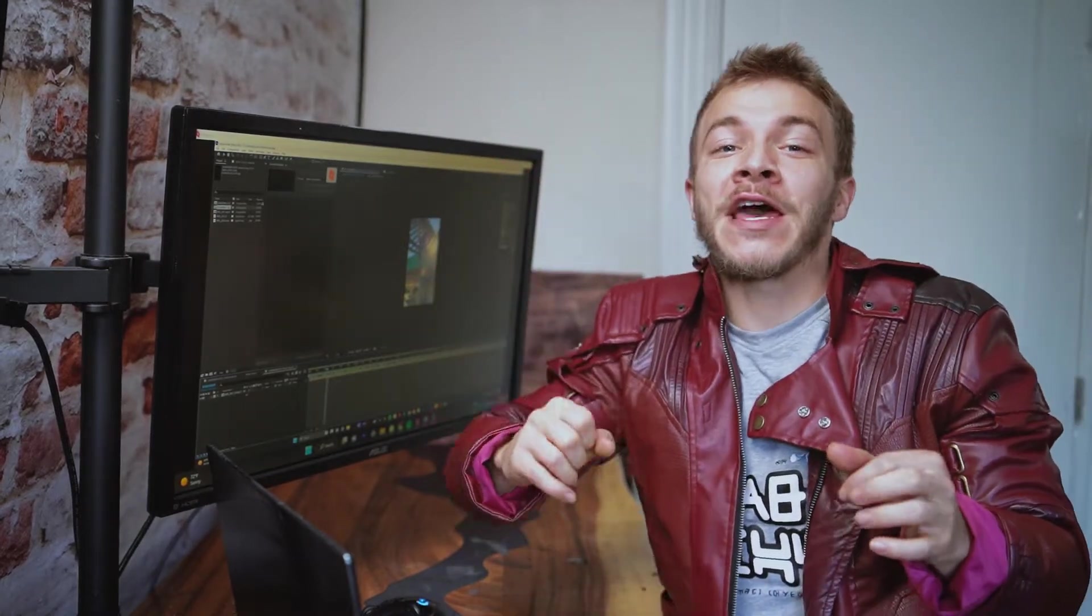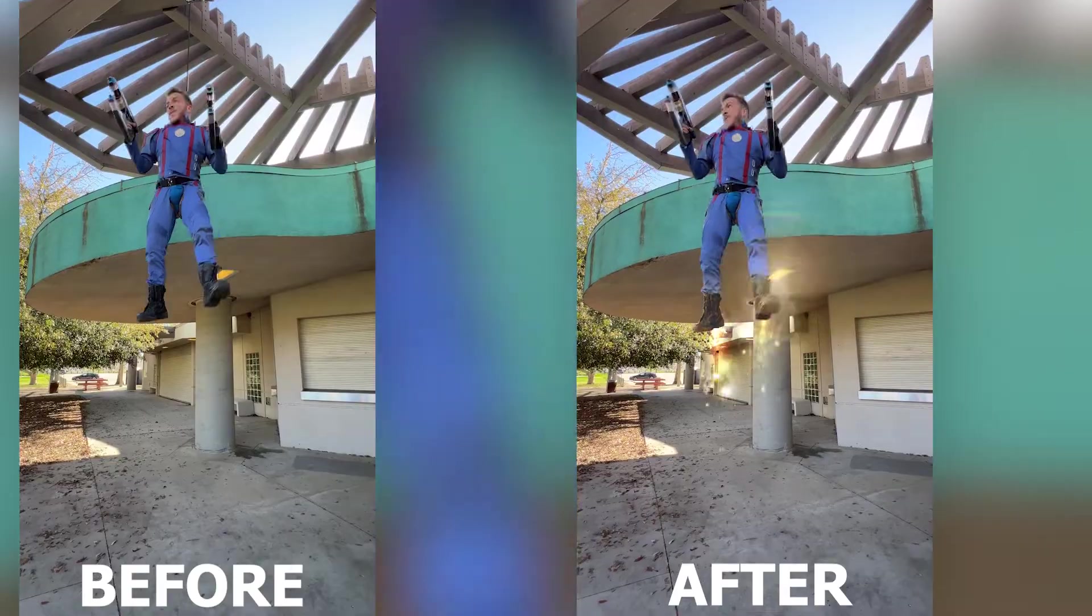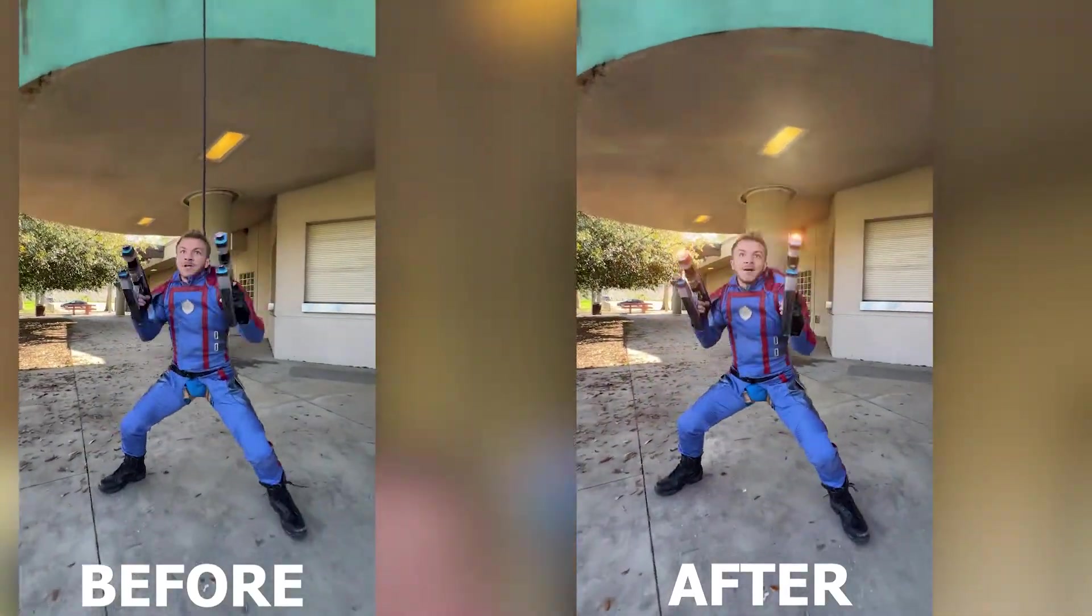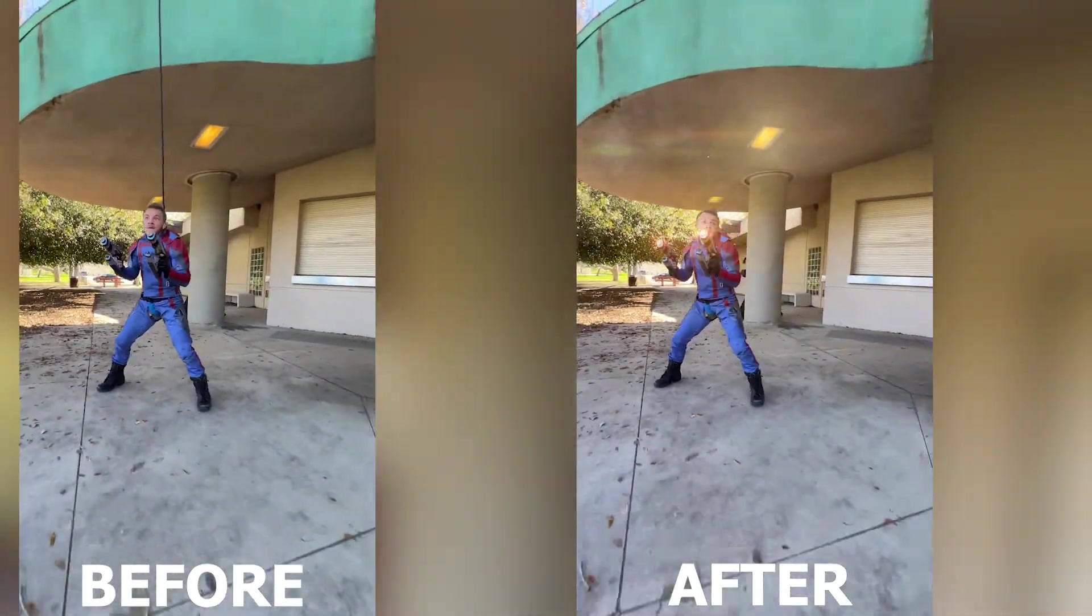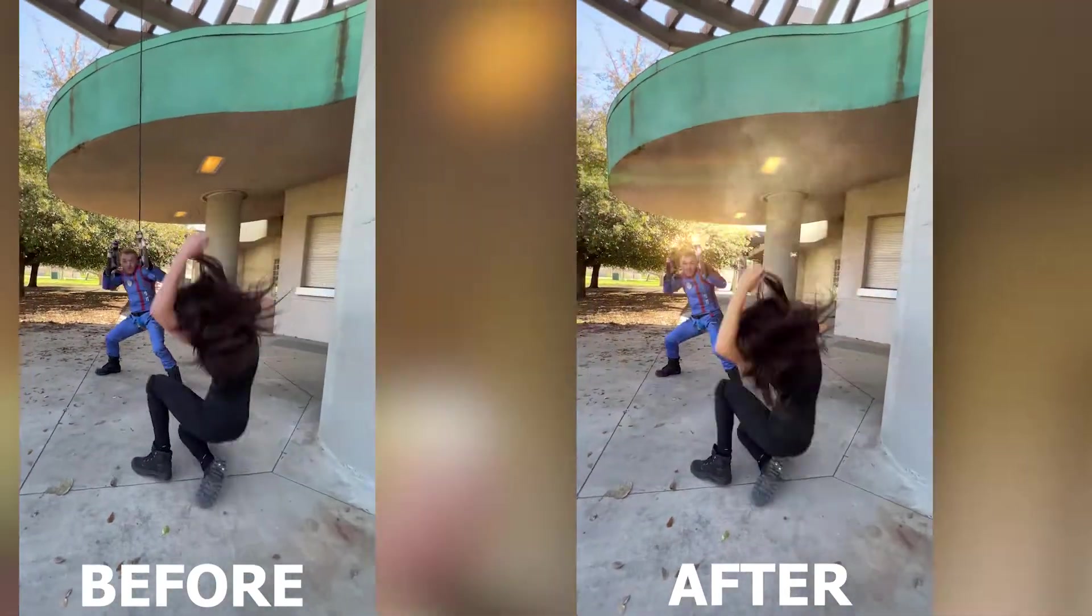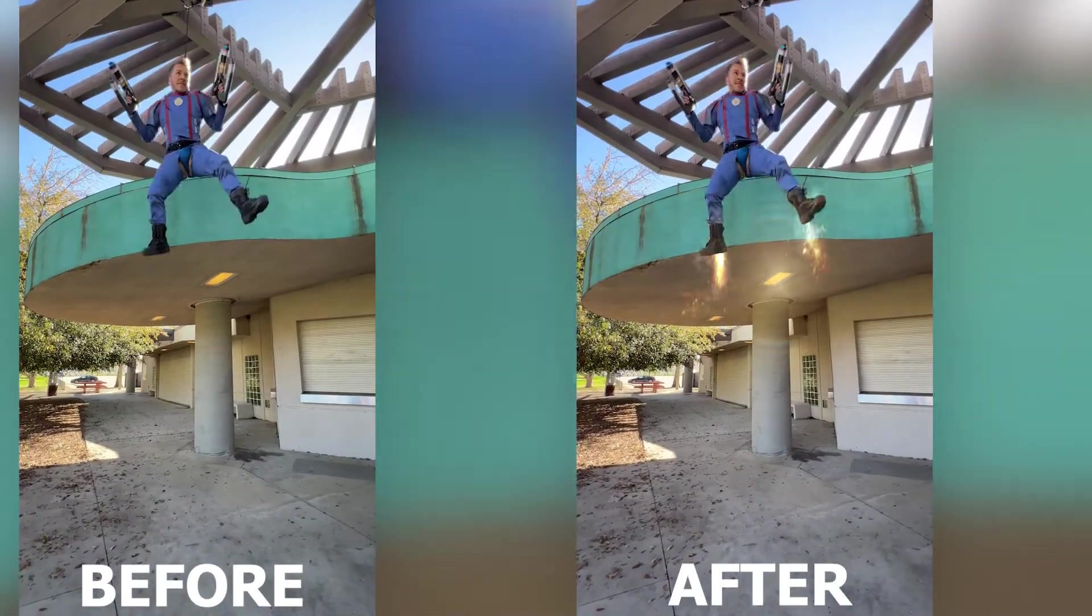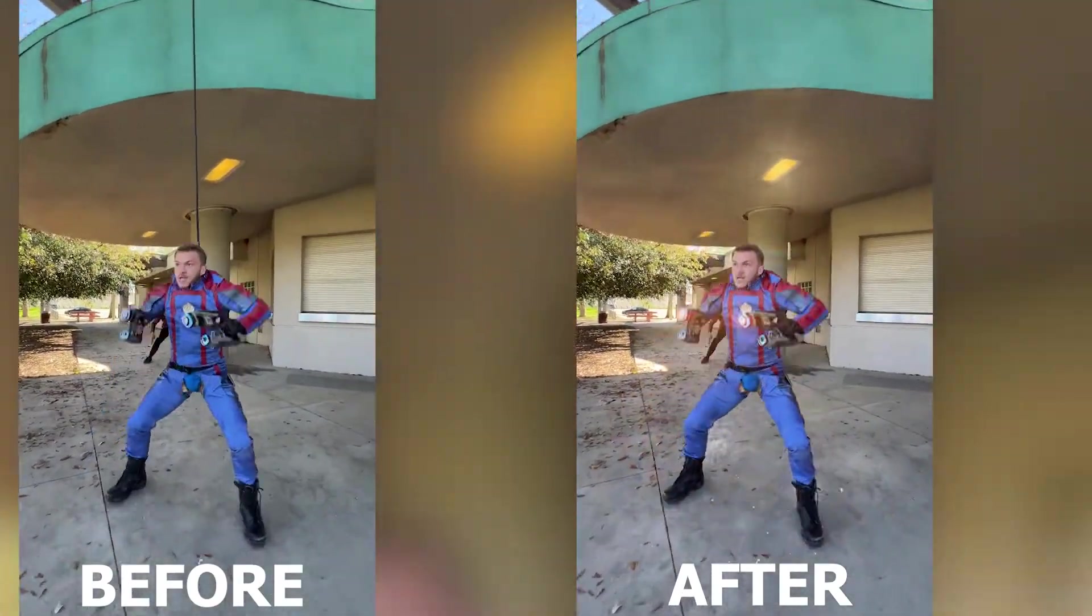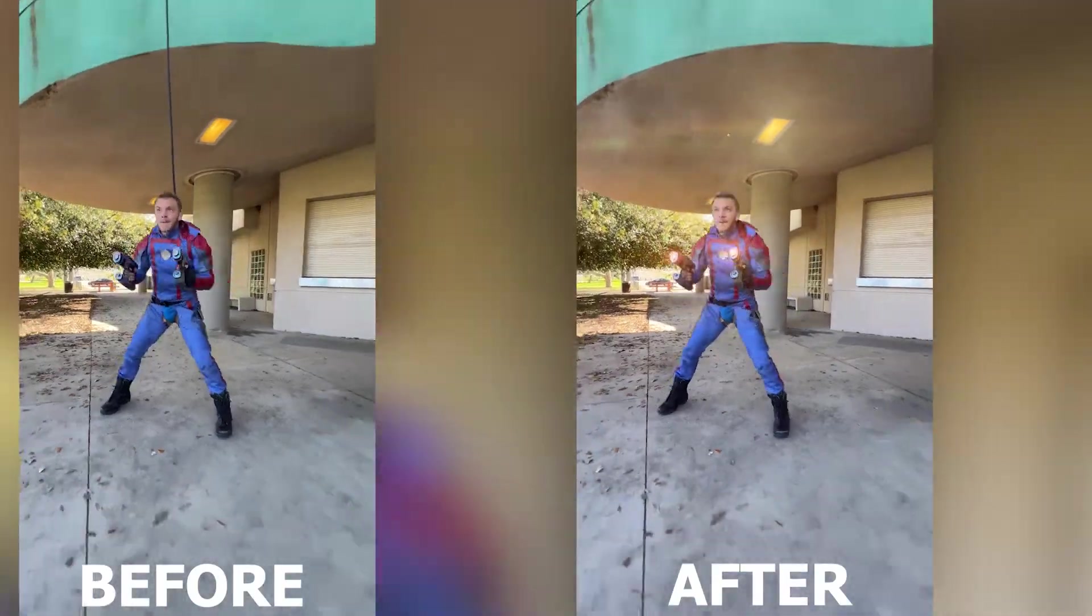I'm going to be showing you in After Effects how to remove wires because recently I've been doing some stunt work with some amazing stunt people and I wanted to repel off a building as Star-Lord because he has rocket boots. And so now I've got this wire in the shot I need to remove. Let me show you.